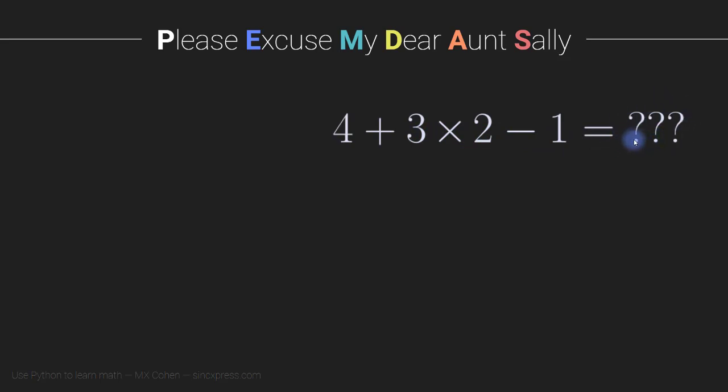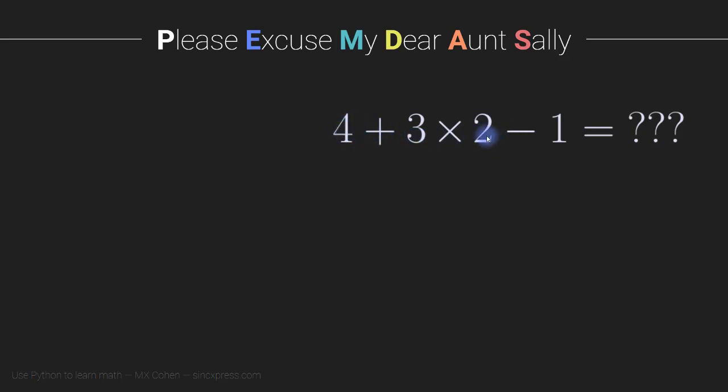Now, it may seem strange that I don't already know the answer, because this seems like it should be a pretty trivial arithmetic equation. However, there's multiple ways that we can interpret this. We can get very different answers depending on how we group these numbers, these arithmetic operations together.